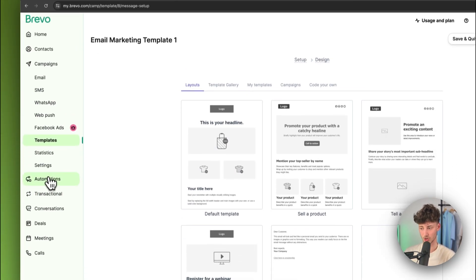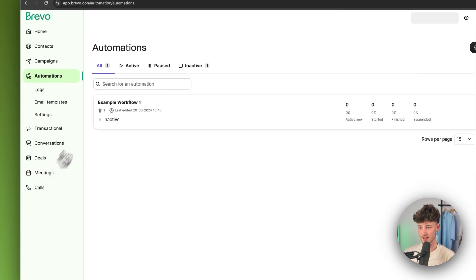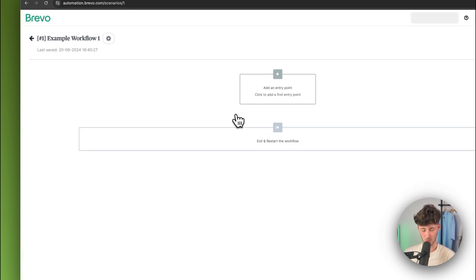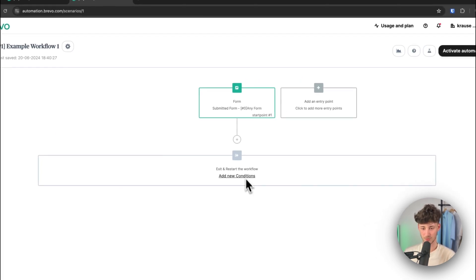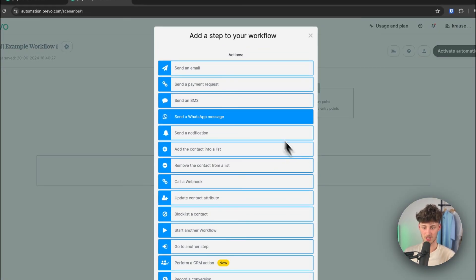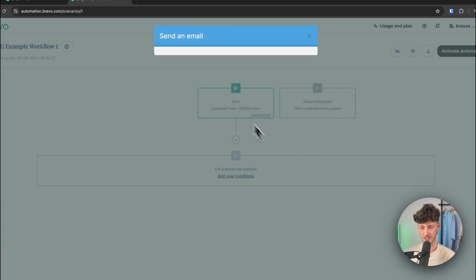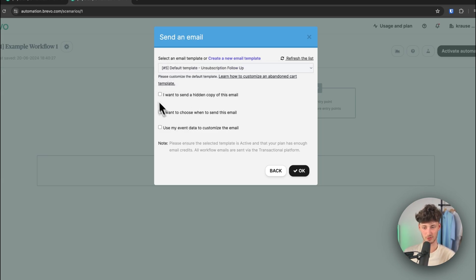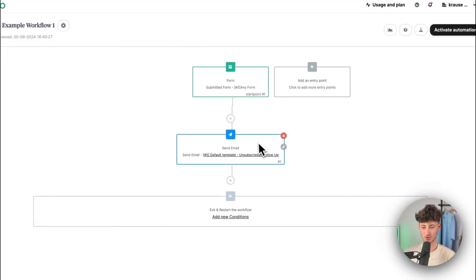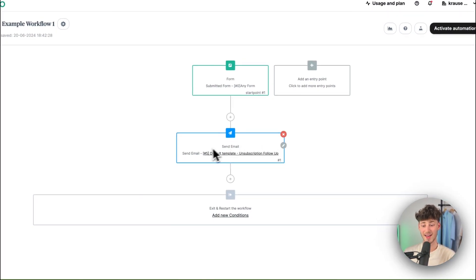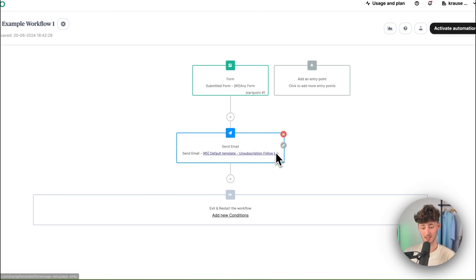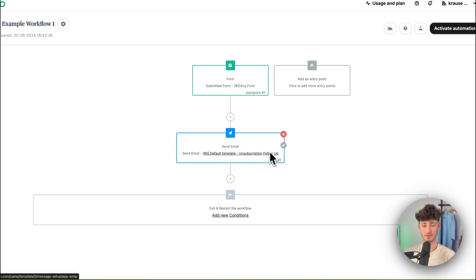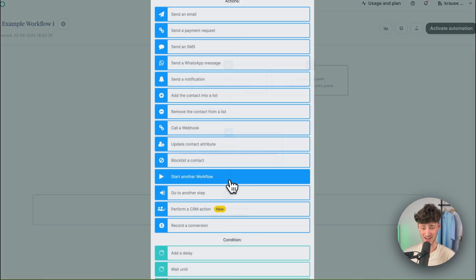So, in this case, let me head back to automations and then we will have to open up our example workflow. So, let's now actually continue by actually sending out an email and now I'm just going to use one of the default templates right here. So, I'm just going to add that right now and then this email is going to be sent out, which I've just selected. Obviously, you would have to create a custom email.